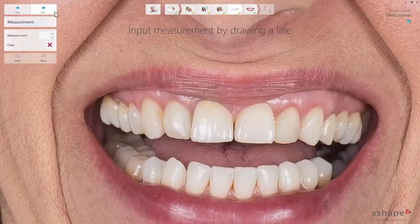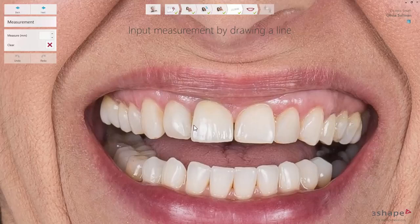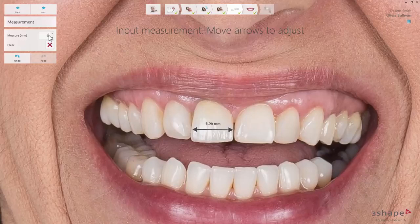In the measurement step, you can add measurements of the existing teeth. The measurements can be used as a reference when you do the smile design and as an input for making the mock-up model. Place the arrow where the measurement has been taken and input the value in the measure box. The measurement step is optional if you have not made any measurements.